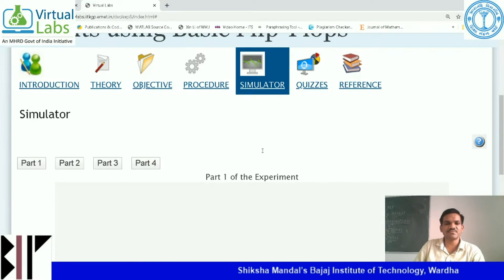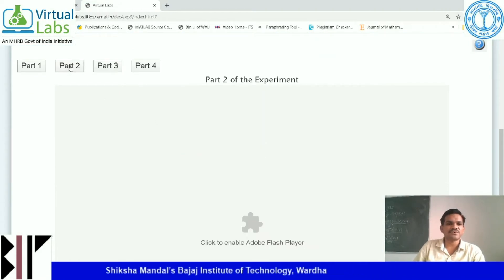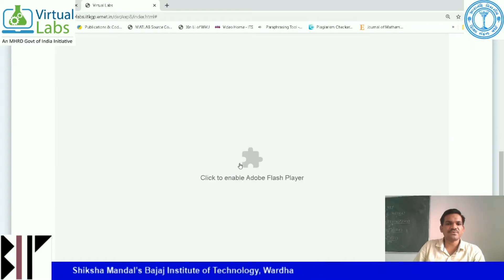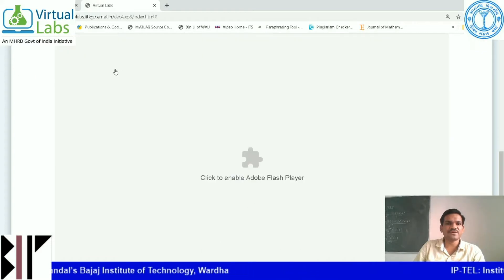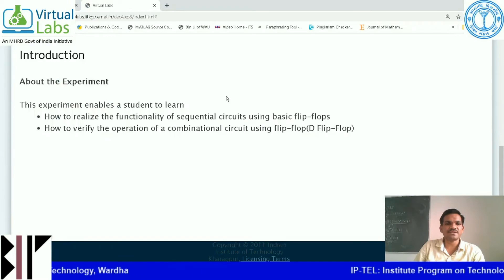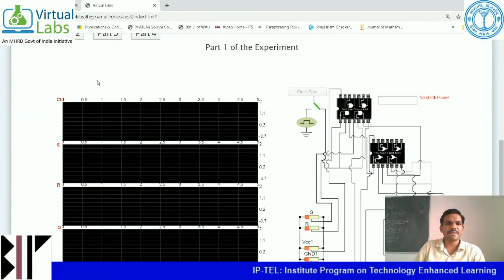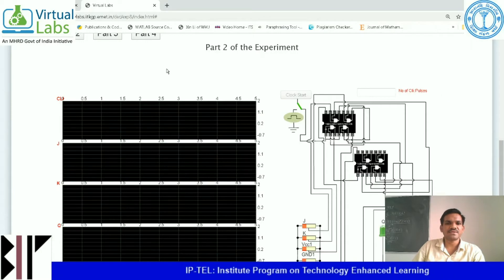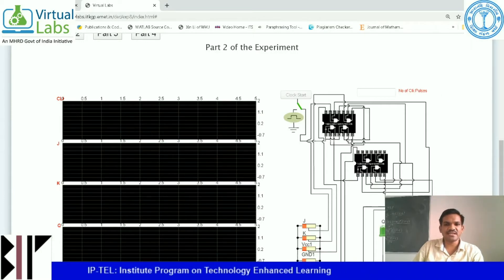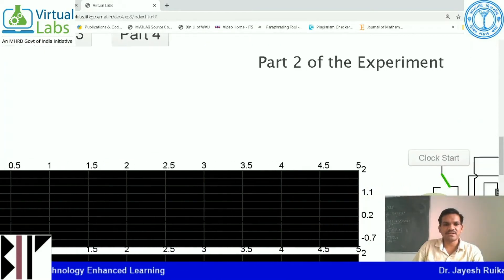Click on the simulator, then click on part 2. If part 2 is not enabled, click on it to enable it. You will find the circuit diagram. You can see that the circuitry is made up of NAND gates.